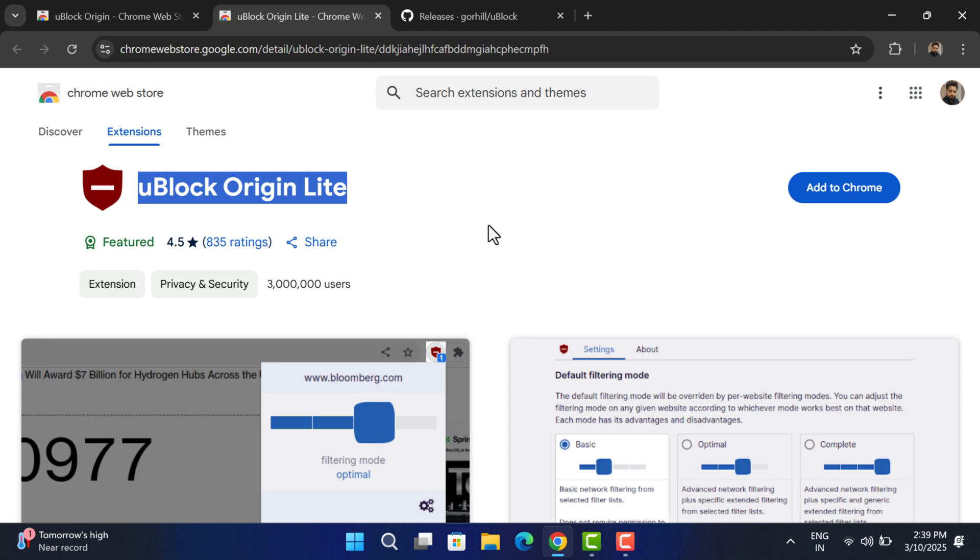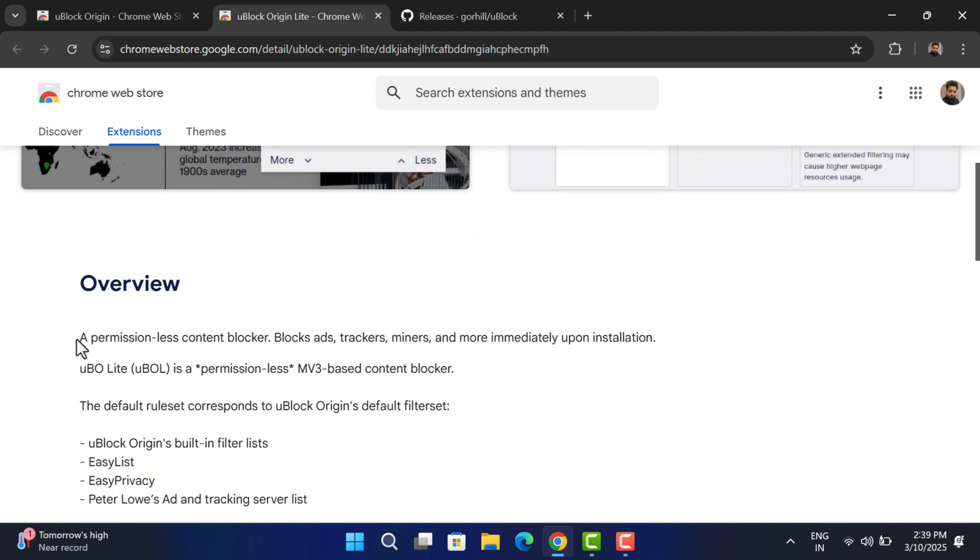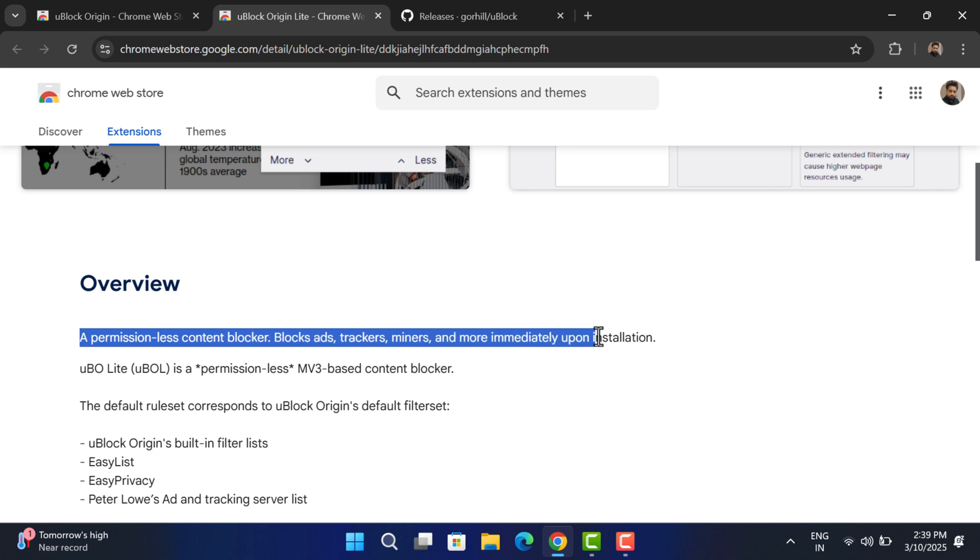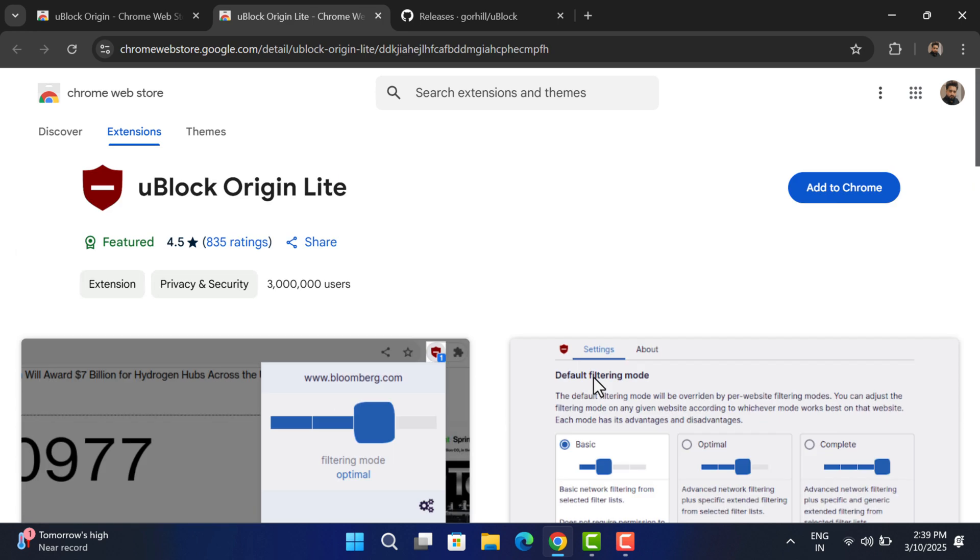Although extension developers have already released uBlock Origin Lite designed to comply with Manifest Version 3 requirements, the Lite version has more limited capabilities compared to its predecessor due to the restrictions imposed by Manifest Version 3.